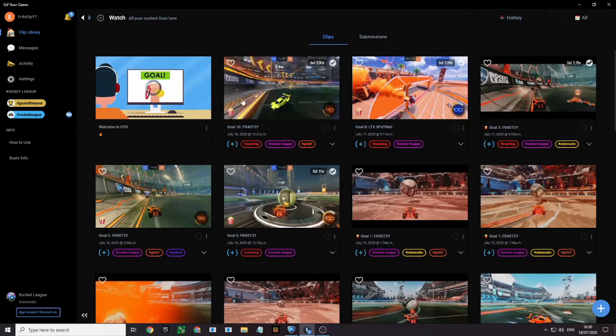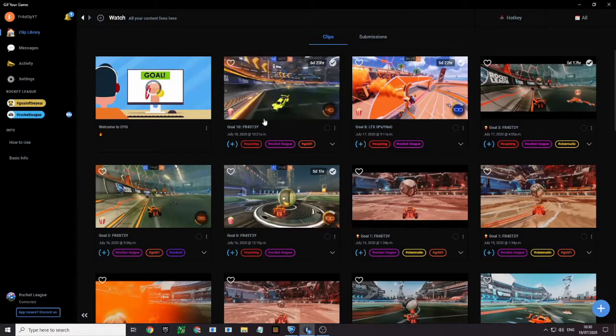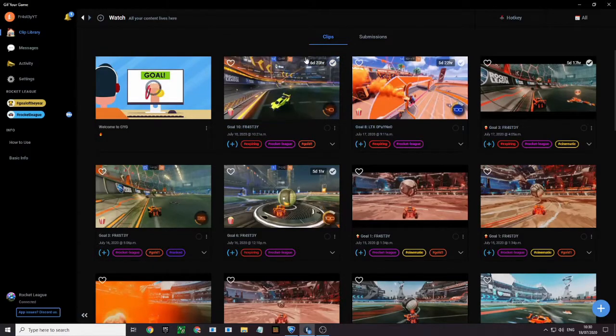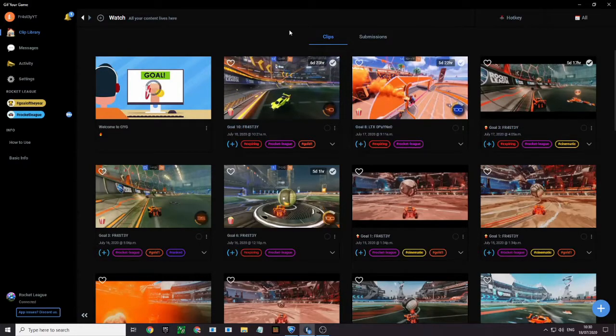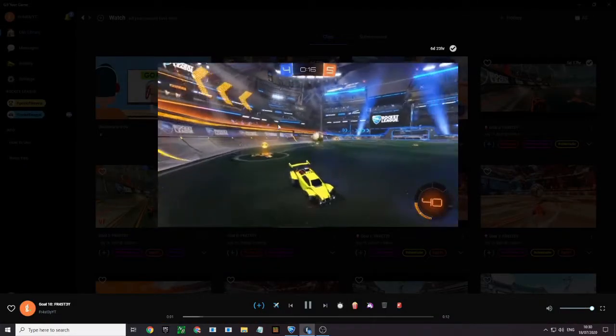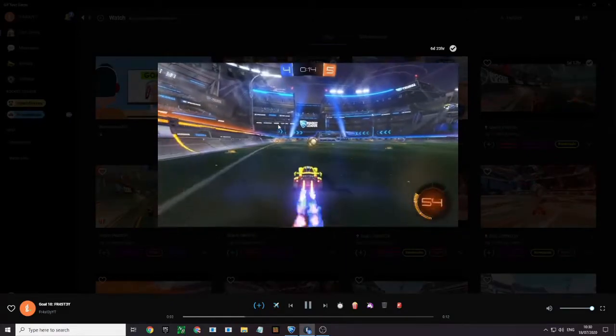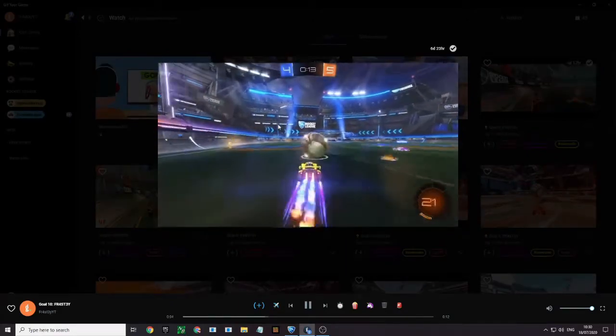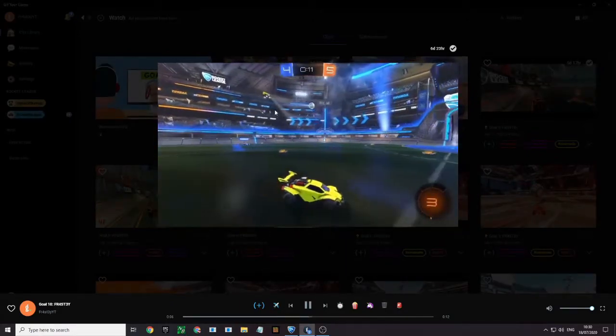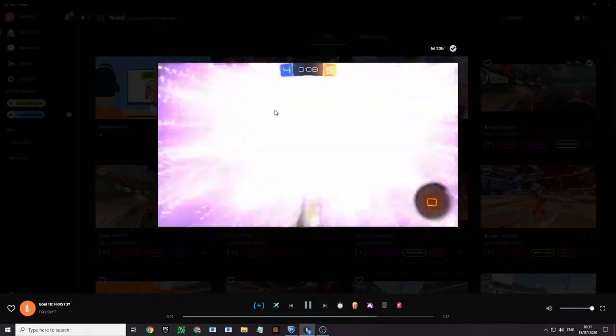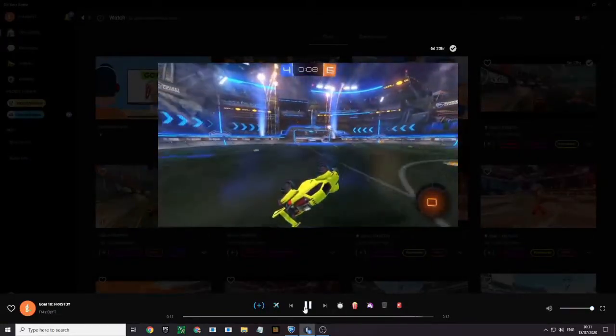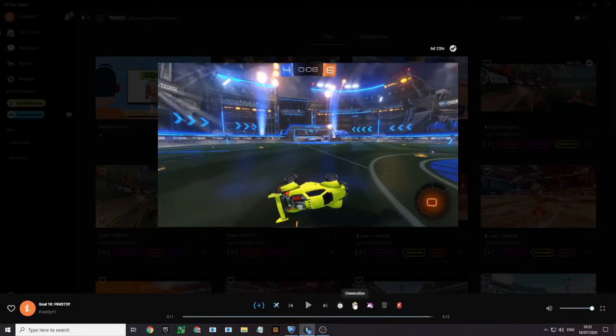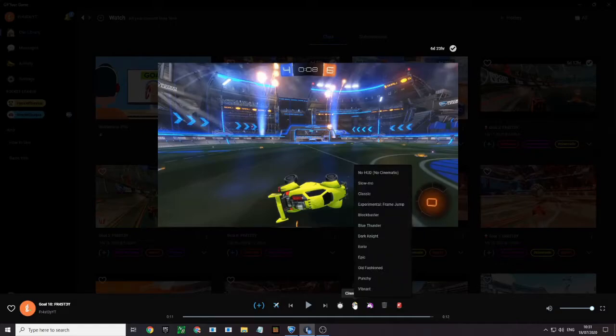So as you can see, I literally clipped this one right here about ten minutes ago because I did a preflip goal. So let's watch it. So it's not the best score. Well, there should be a popcorn icon on it that says cinematize.